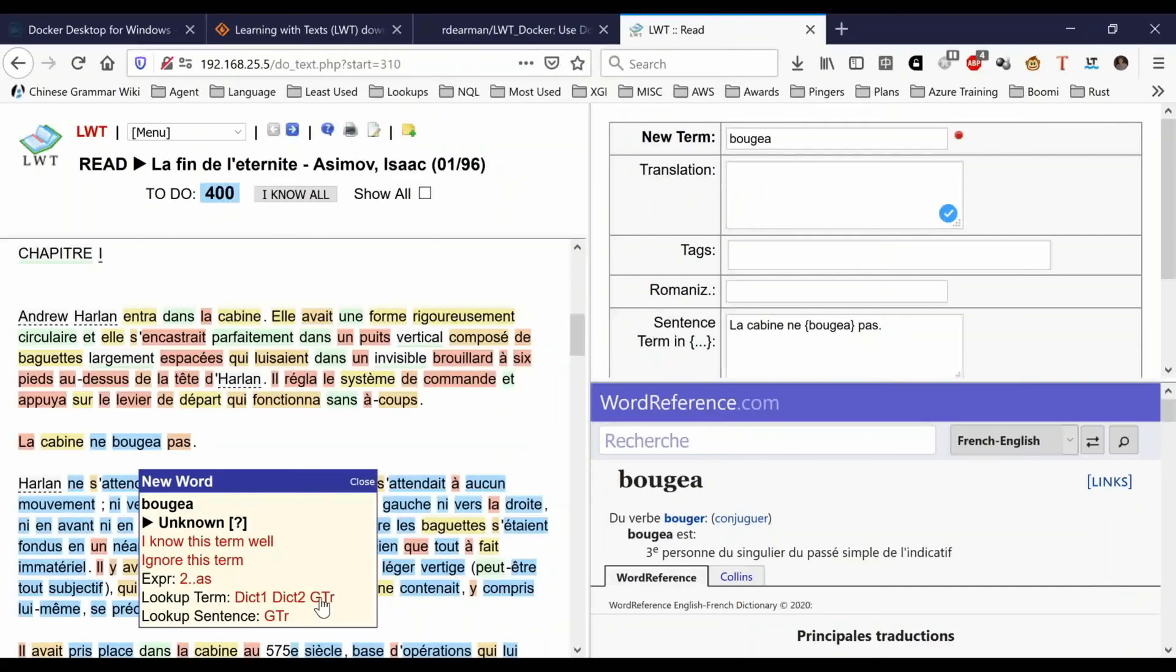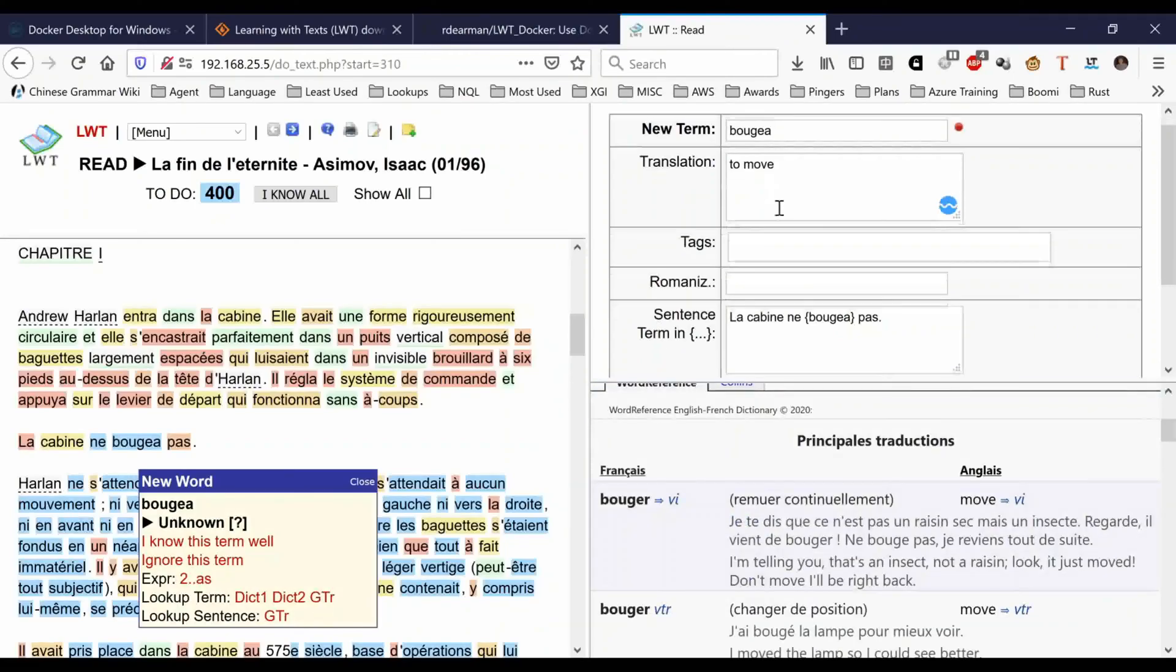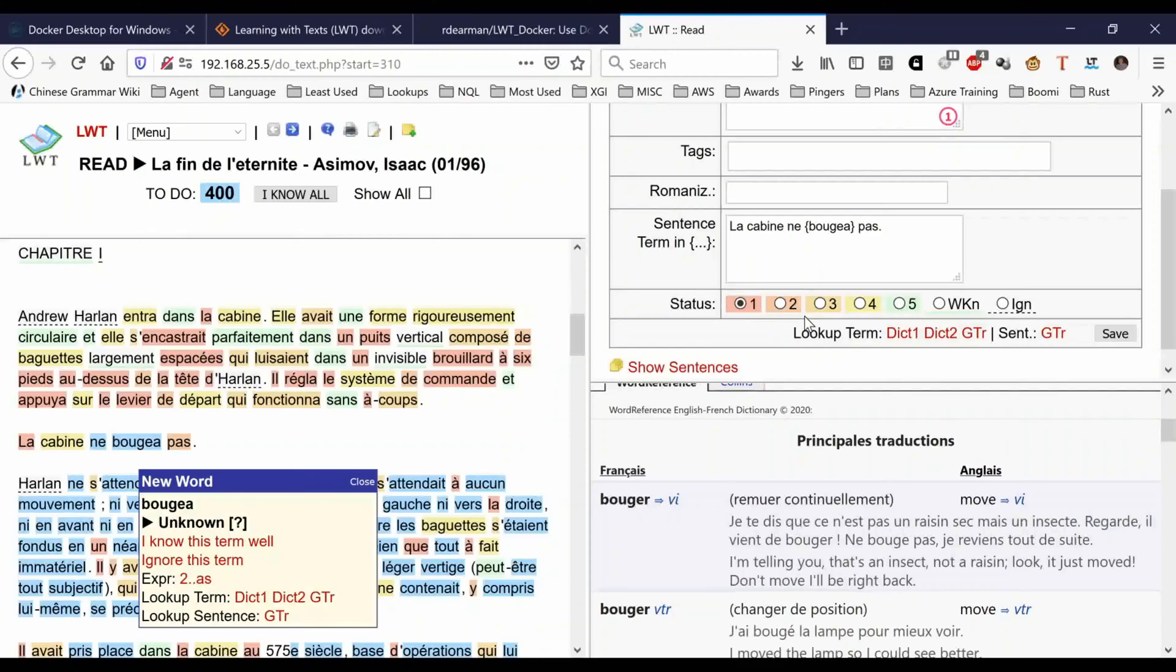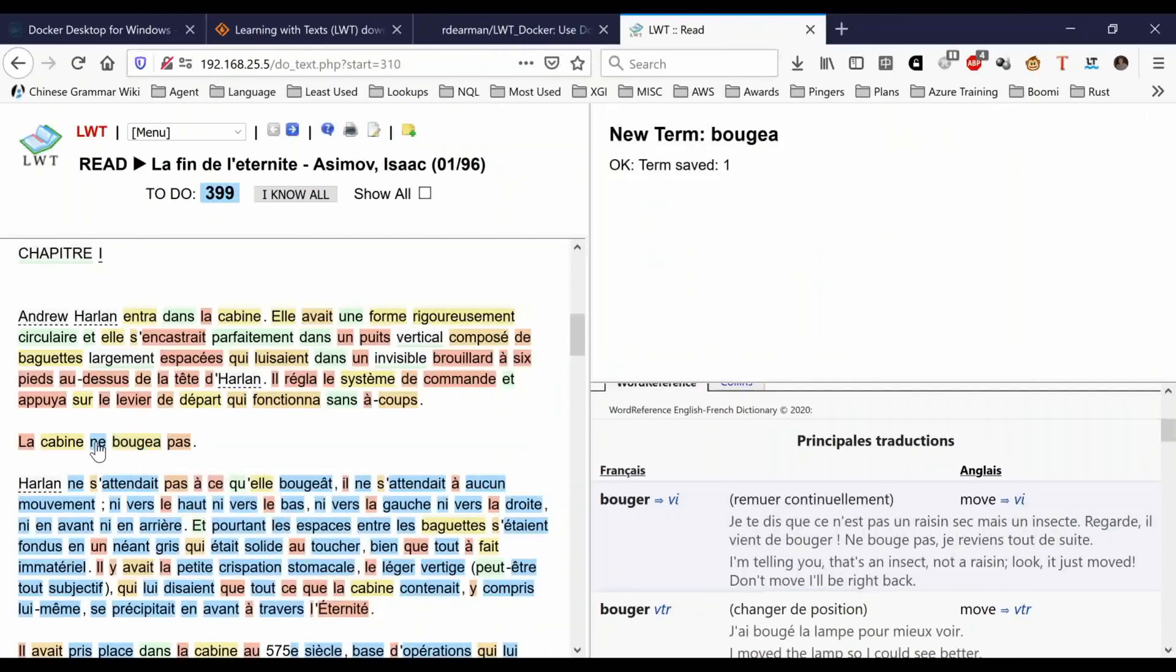You can look in this frame at what this means. Here it means 'to move,' so I can put 'to move' and then rate how well I know this. I actually know this word pretty well already, so I'm going to make that a four. Then I click save, and you can see this is now changed to a yellow color.